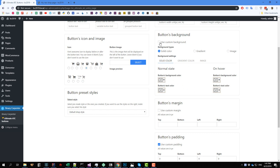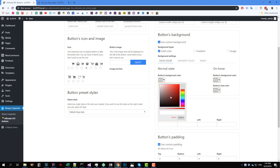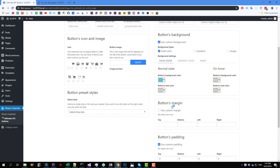The first thing you need to do is to check this button to use custom background. So for example, I want to set the background color of my button to something like blue, like this. And I click on select.